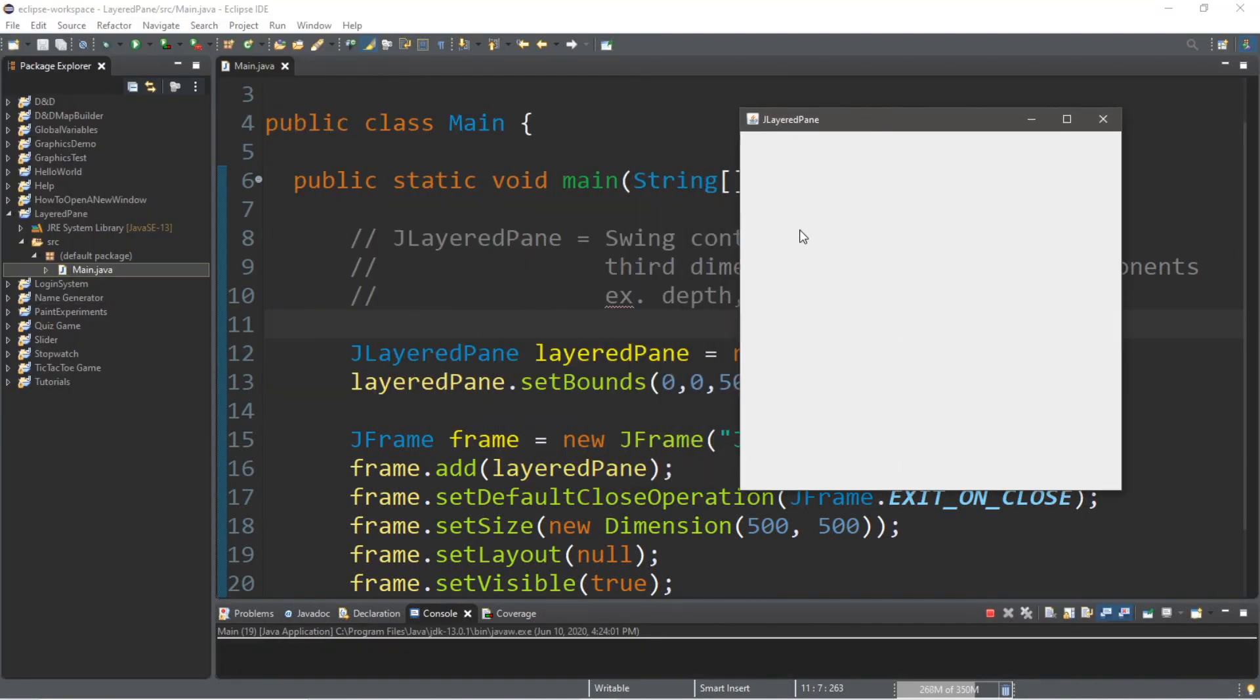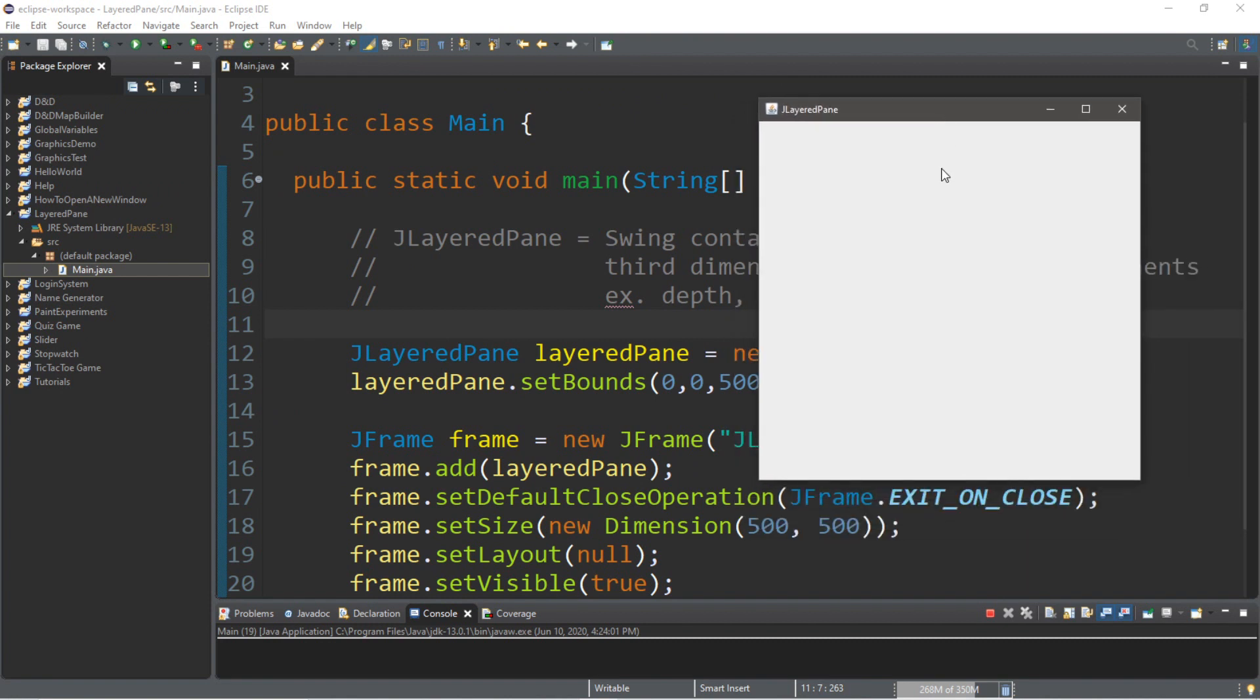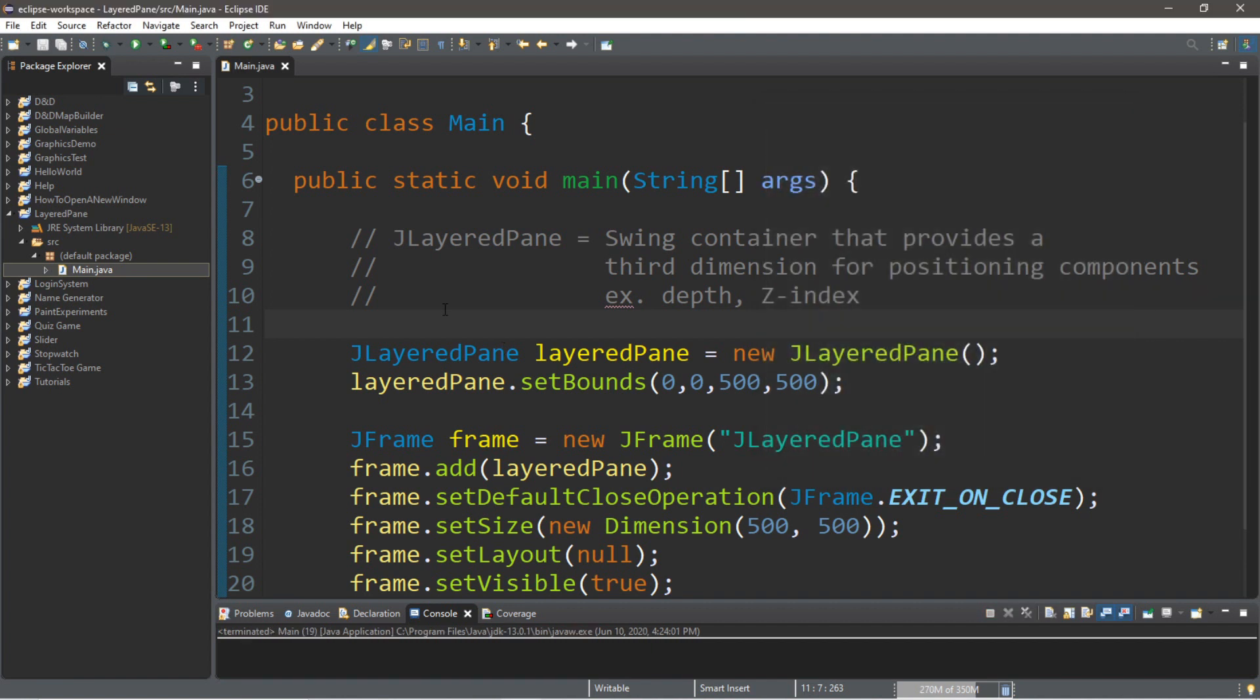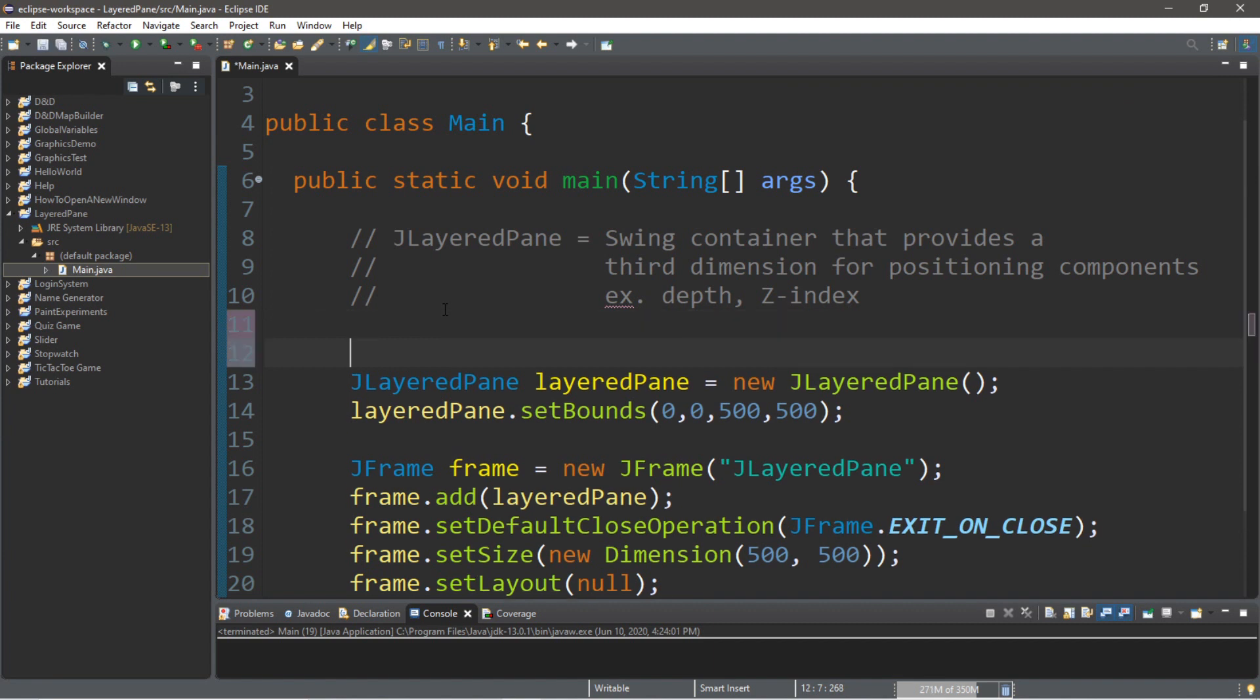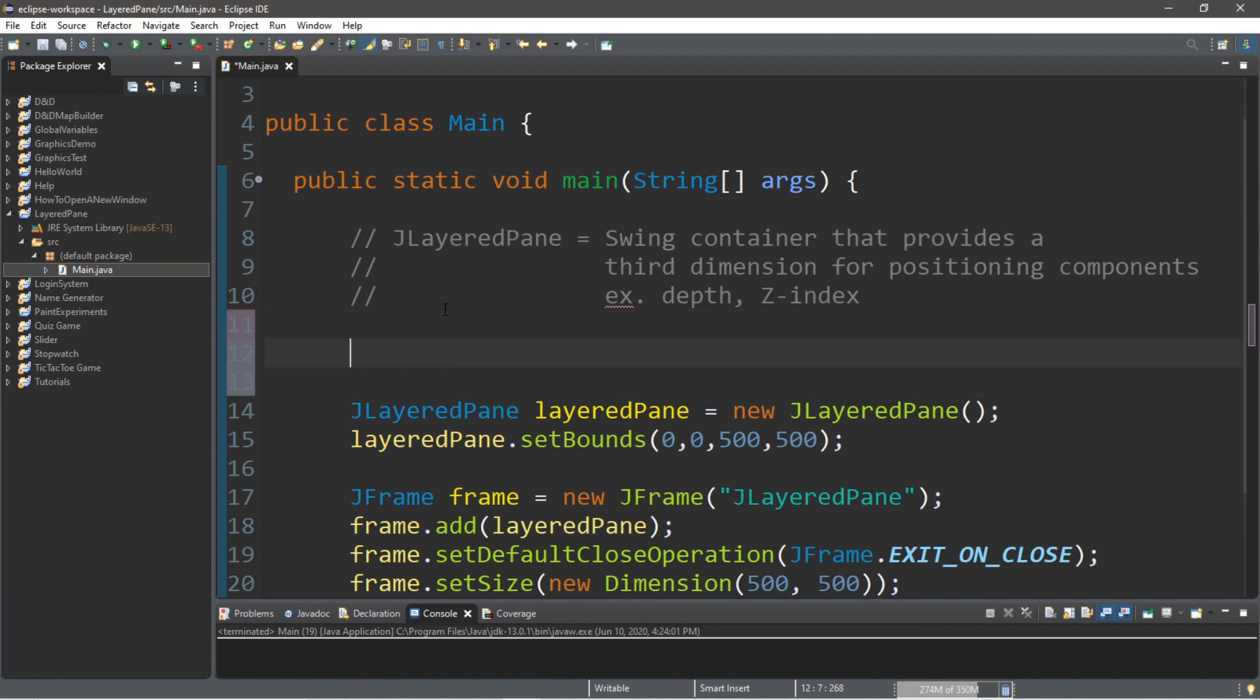Here is our J-frame. It is 500 by 500. And there is an invisible layered pane attached to here. So, we'll actually need to add some components so we can see this in action. So, we'll need to add some maybe J-labels or some other components to this. I like J-labels. So, let's add those.